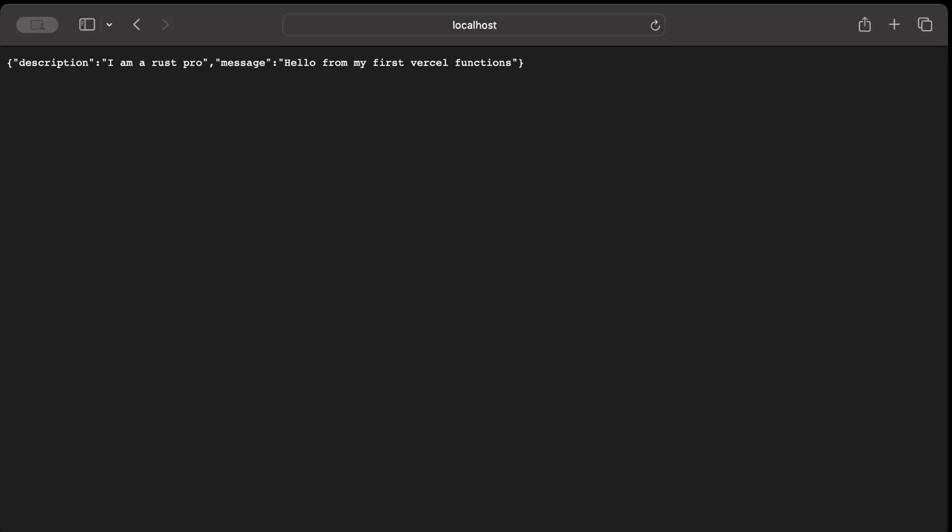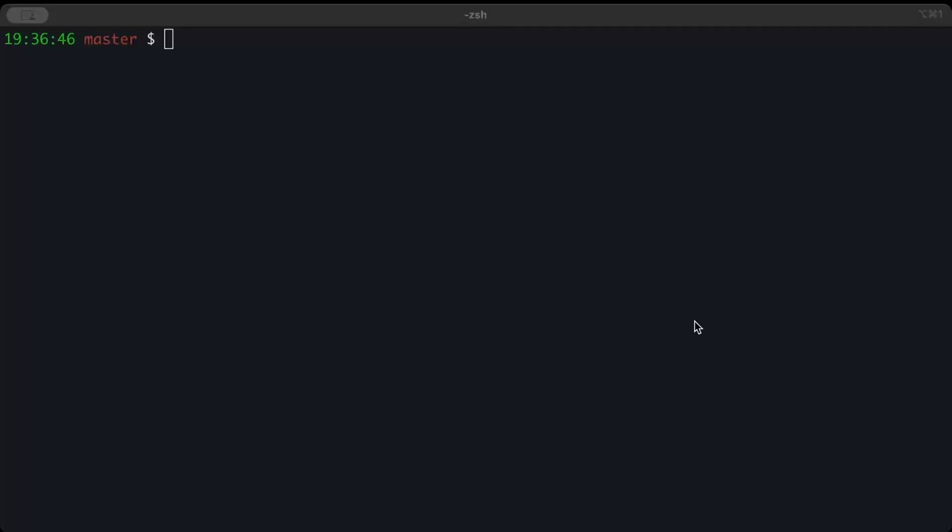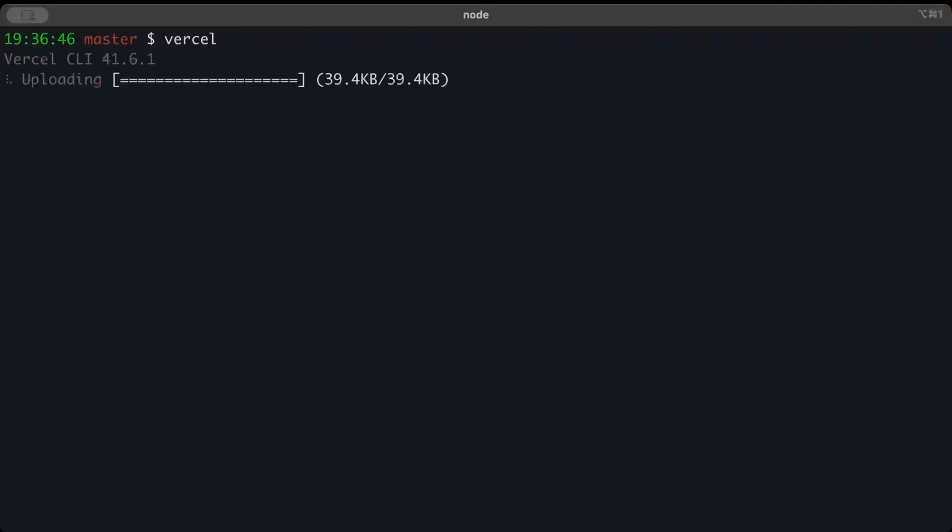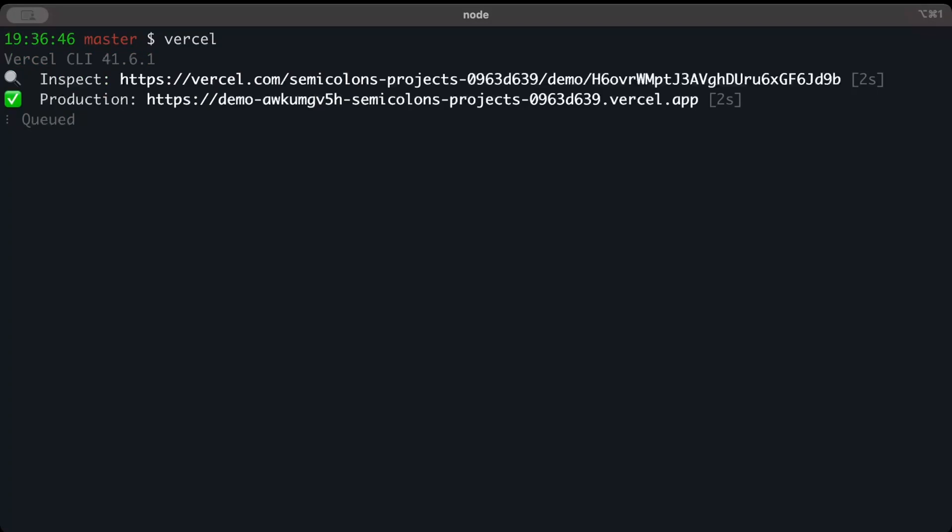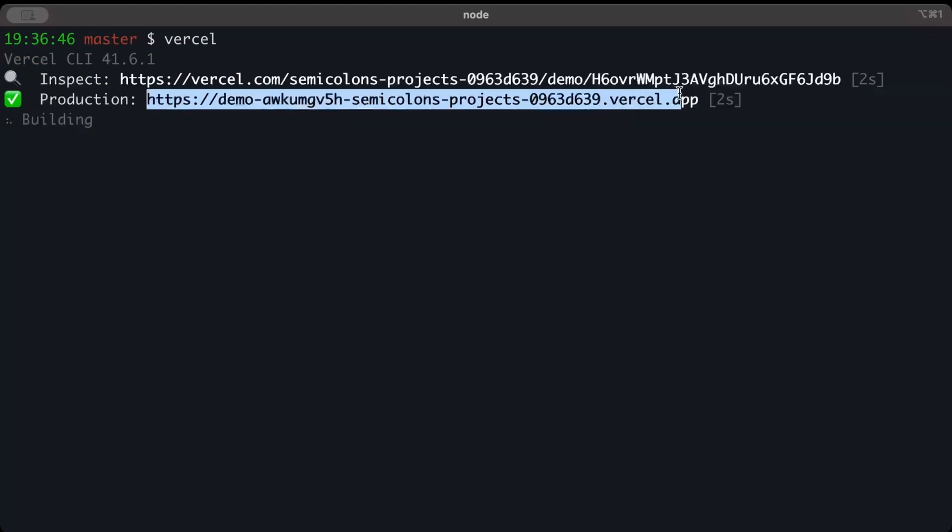Now let's go ahead and deploy our Vercel function. We'll move to our terminal and here we don't have to configure anything, any machine, anything - just have to do vercel, that's all. There you go, it gives us a link where it's building on production. Let's copy this link.